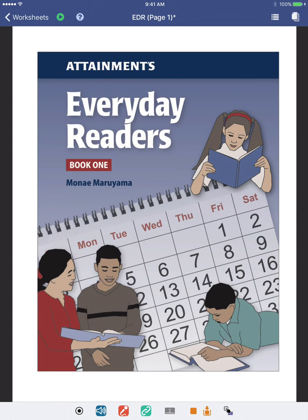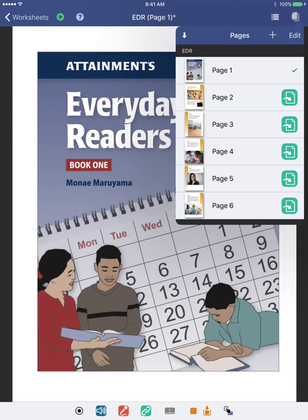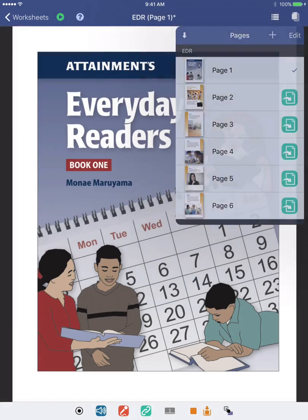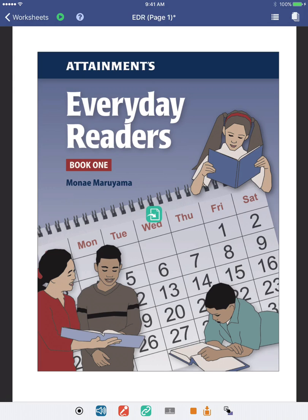Now, here is an example of where we'll need to manually add navigation buttons for the student. These buttons can jump to specific pages — they don't have to go in numerical order. We're currently on page 1. To link to page 4, we'll tap the Pages icon and then on the navigation button next to page 4. Now we'll go to page 4 via the page list.